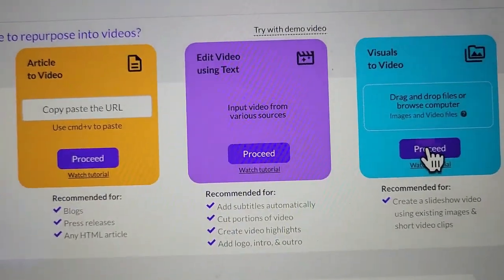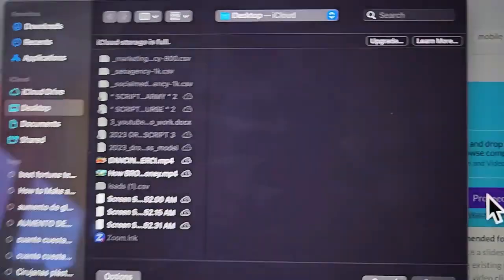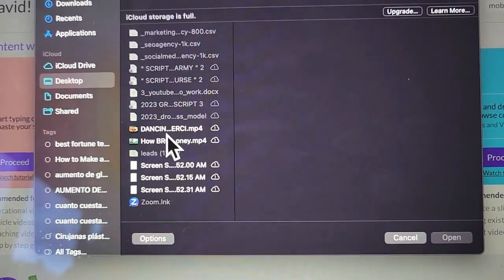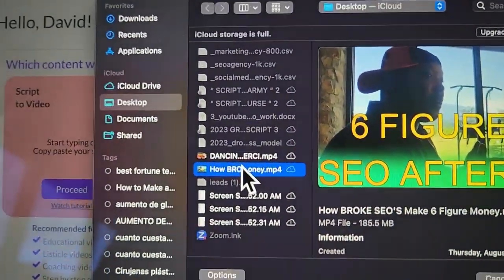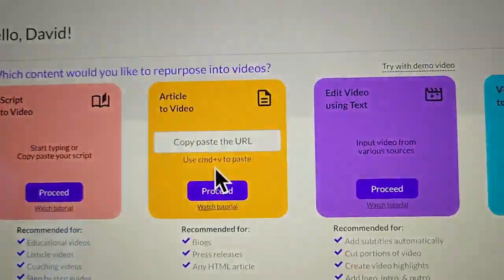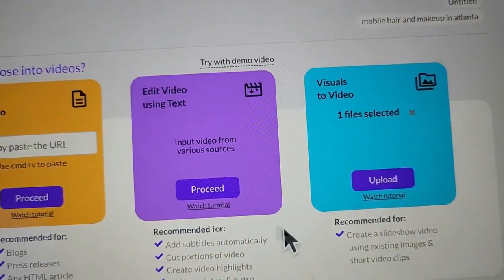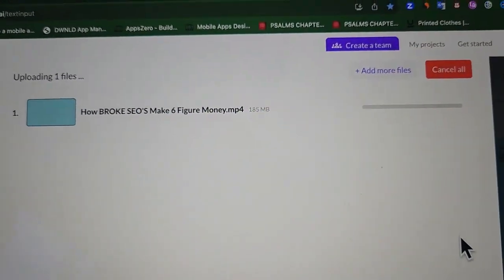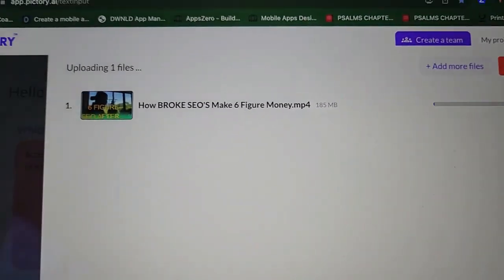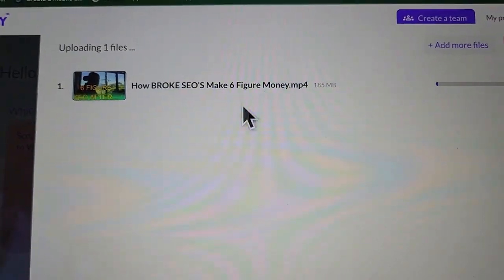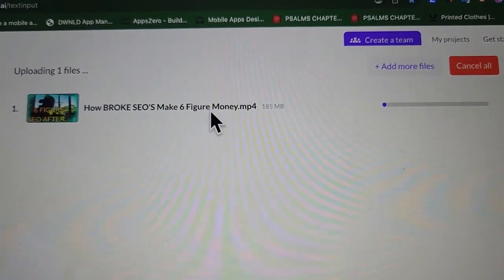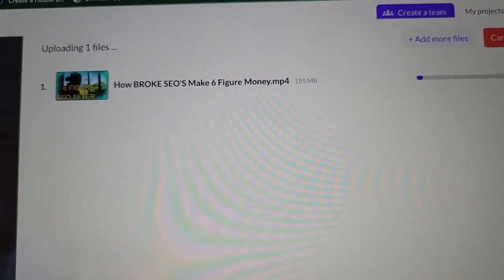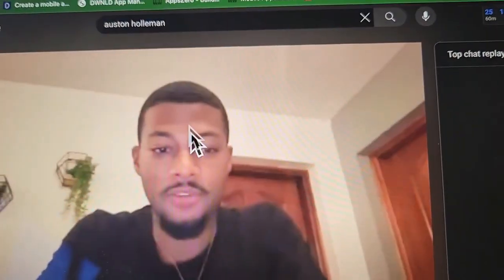The first business you're probably already doing is AI shorts — turning long-form content into short clips. The second business is going to be about 10 times more unique. What Pictory does is take a long-form video and turn it into a short.